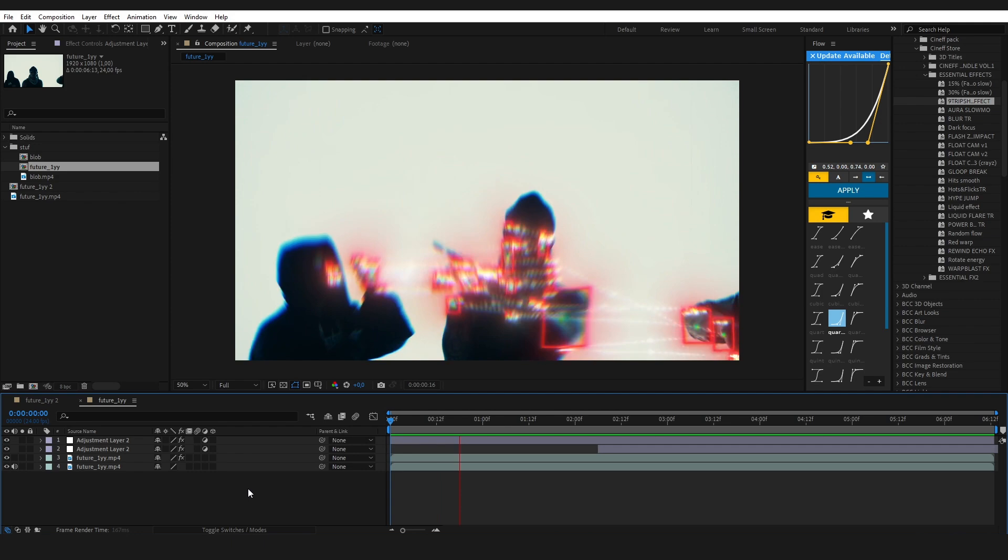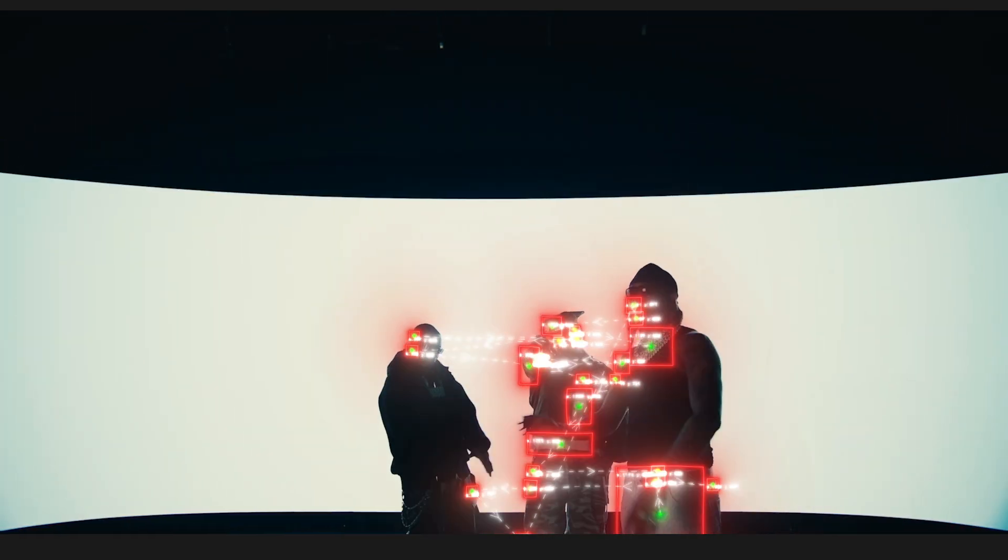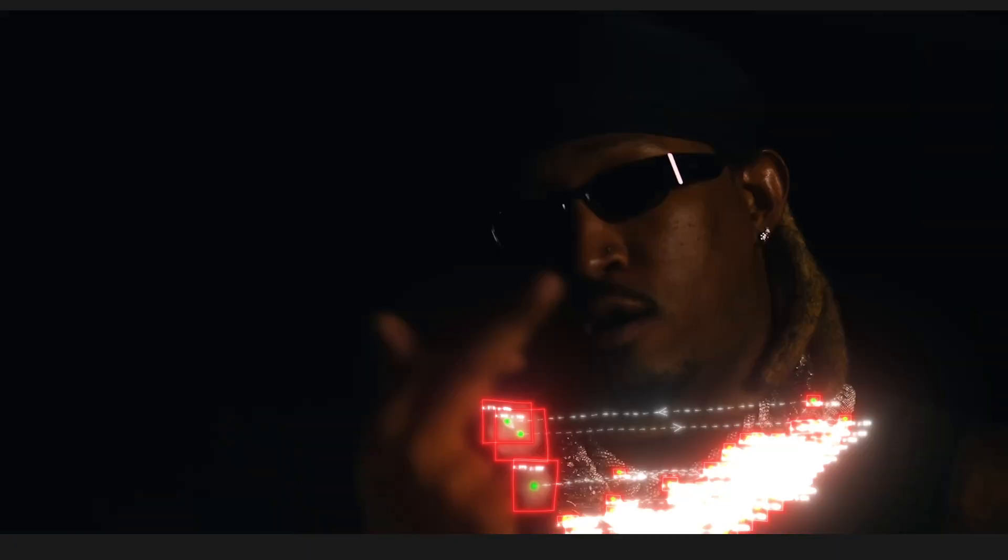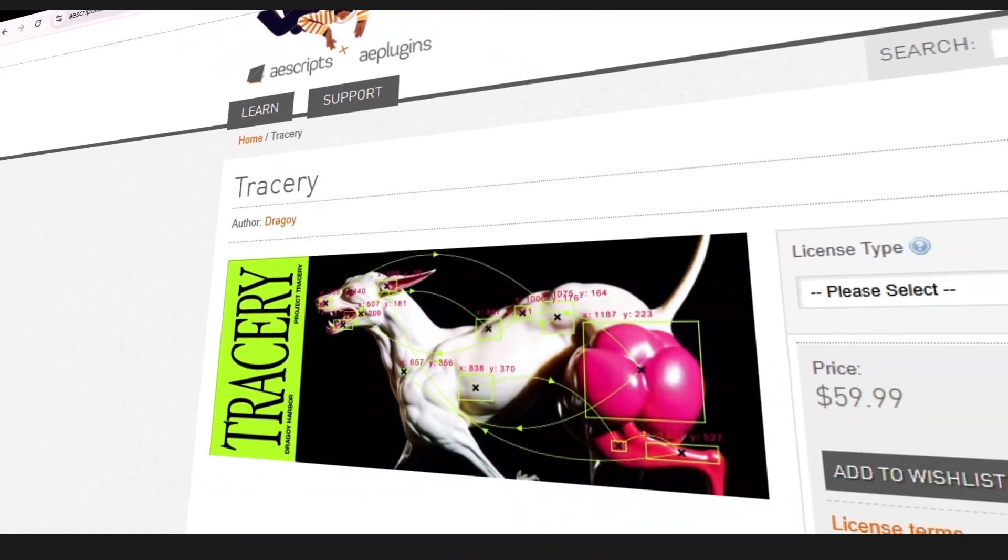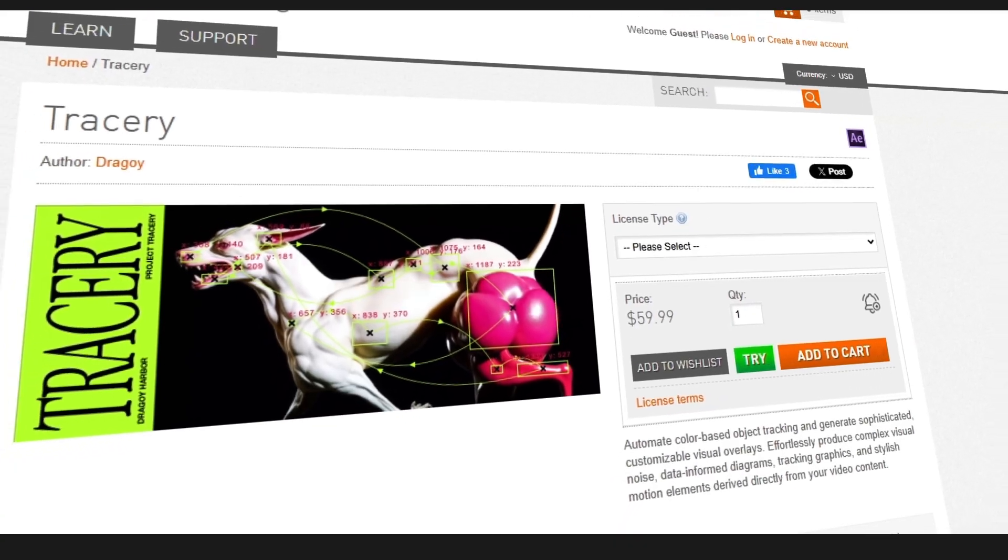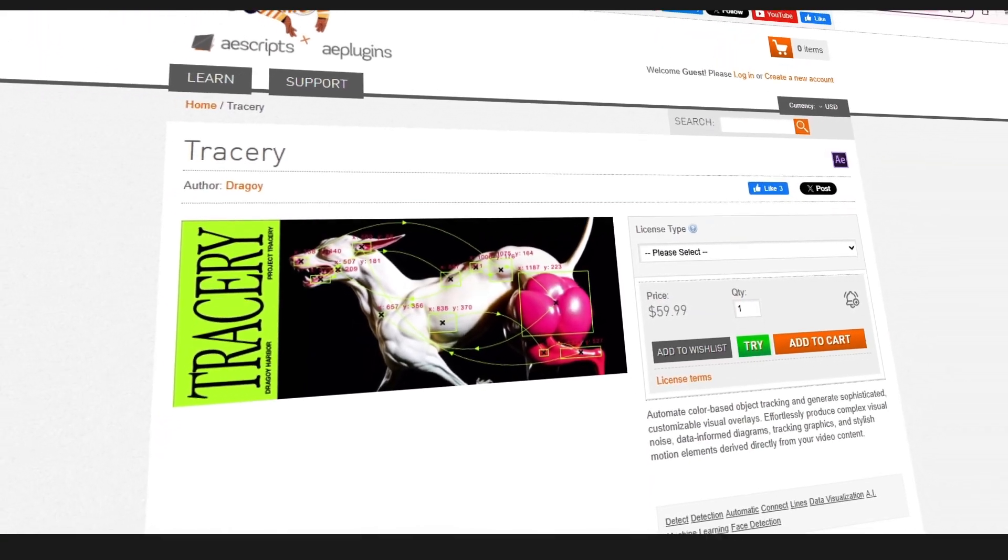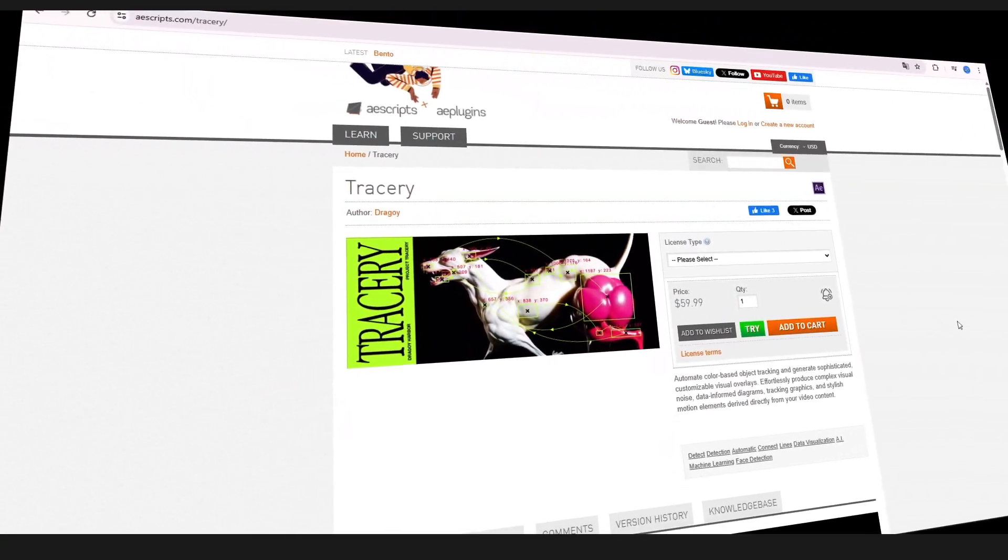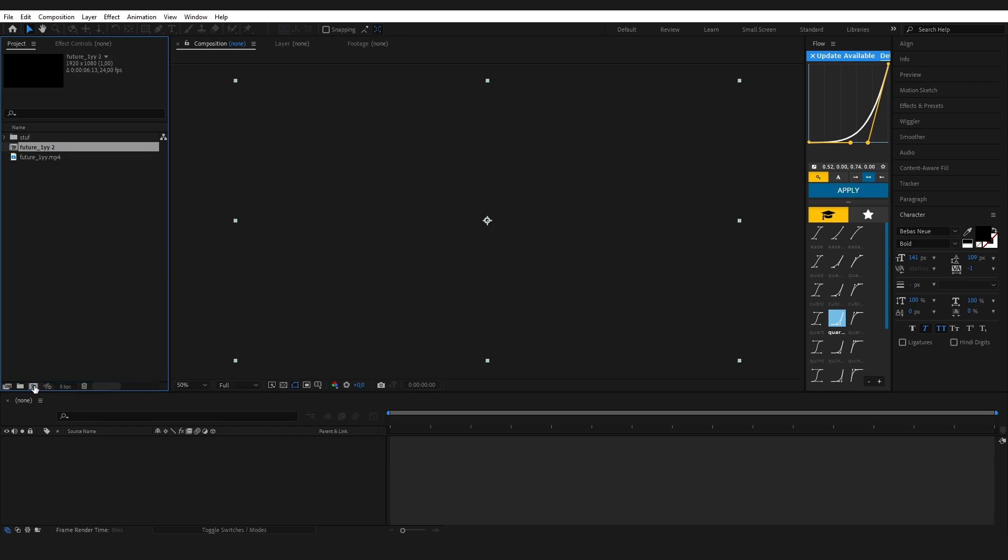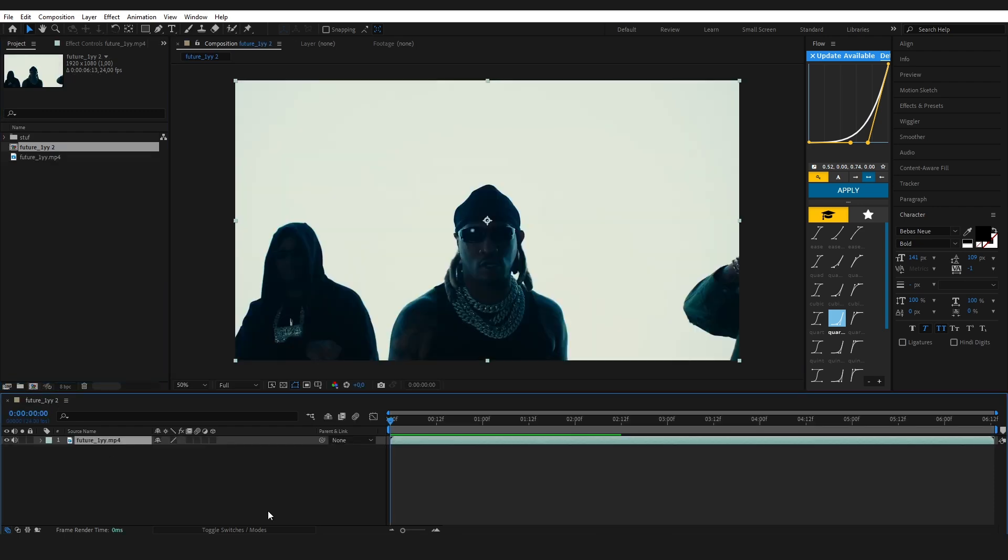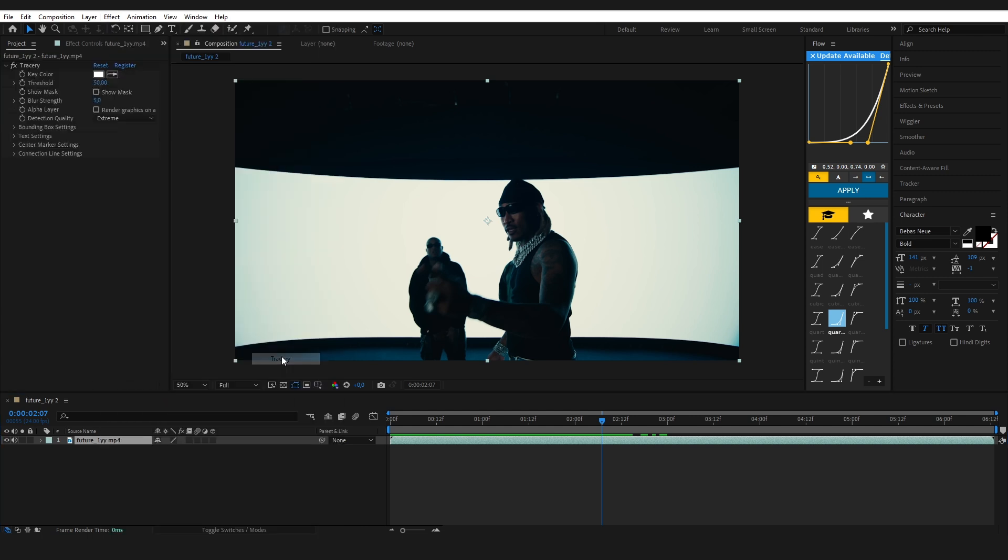Hey, what's up guys, back with a brand new video. Today we're learning this viral blob tracking effect, also known as the cyber target look. First things first, we're using a plugin called Tracery from aescripts.com. First, drag your video into the timeline to create your composition, then go to the effects drag-and-drop and select Tracery.